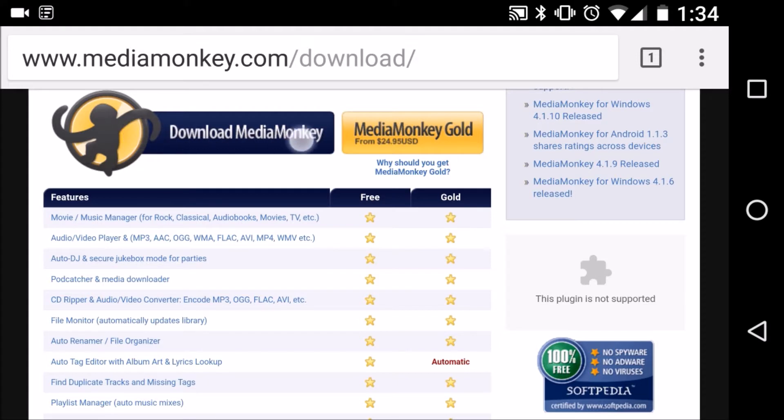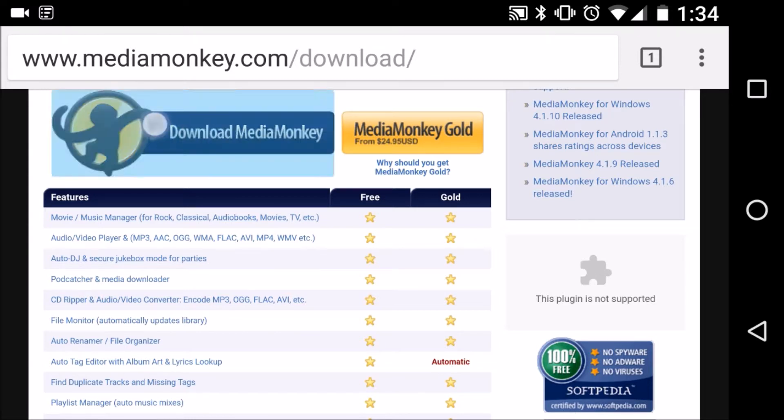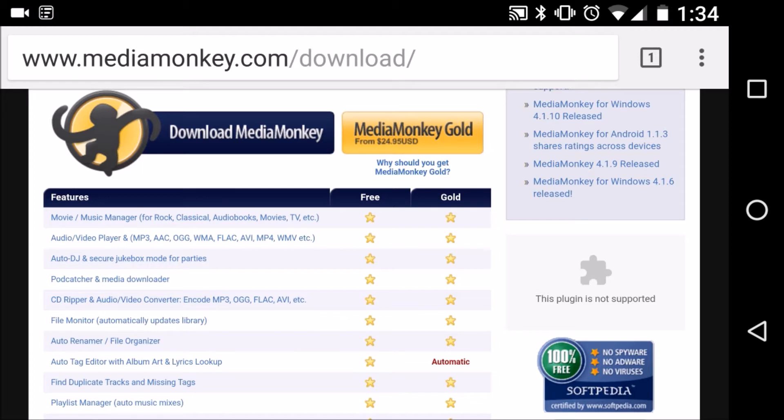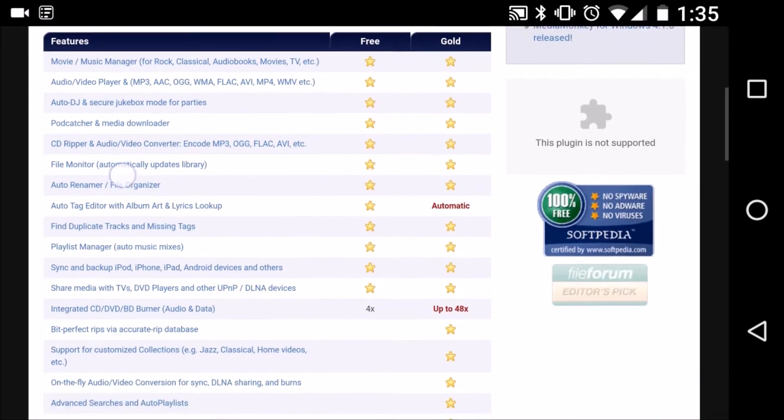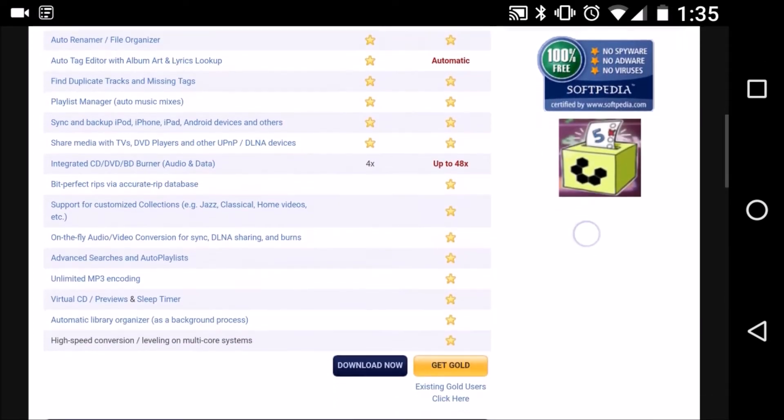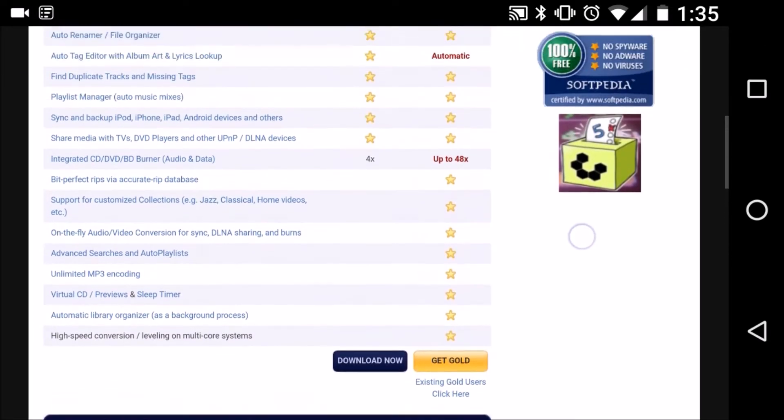You could go with the gold version but I find that the free version is loaded with a ton of features, a ton of customization and it will work fine for this setup. Simply install this program like any other program and that will take us to the next step.